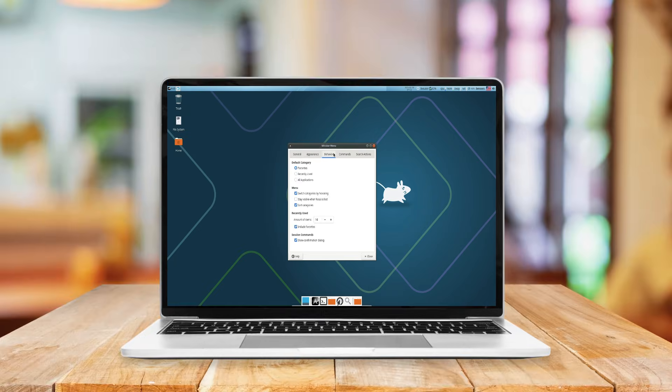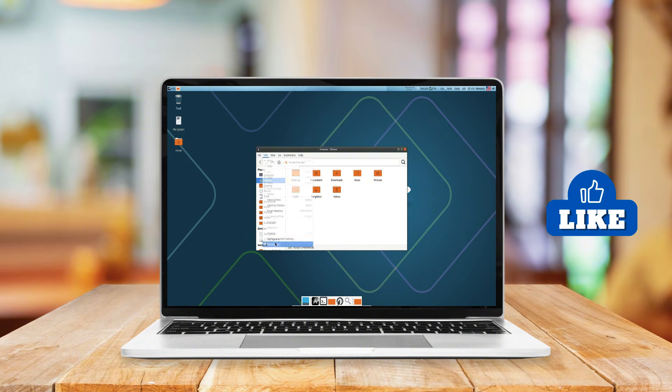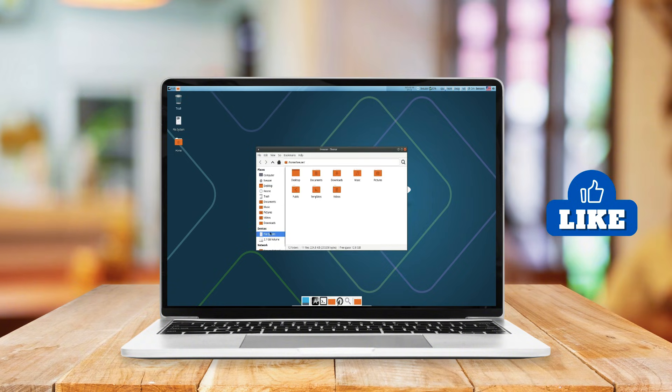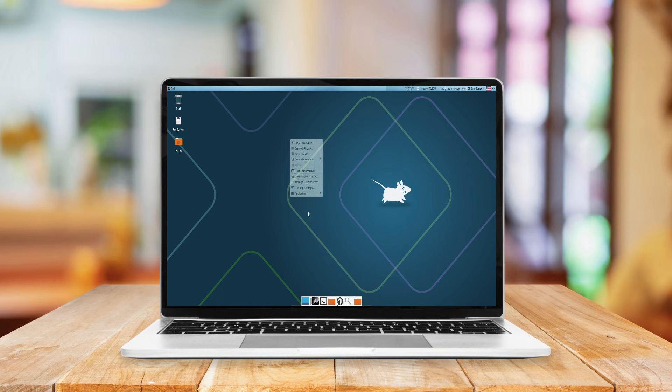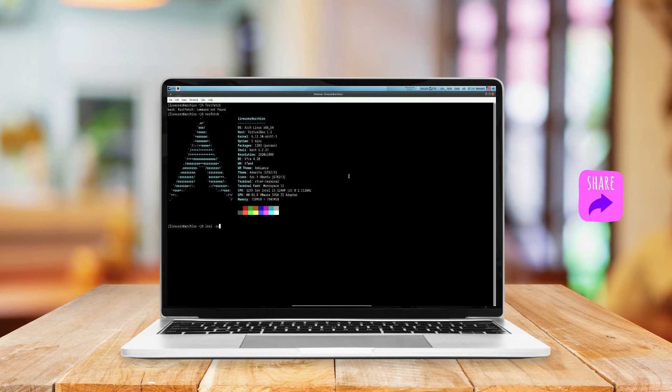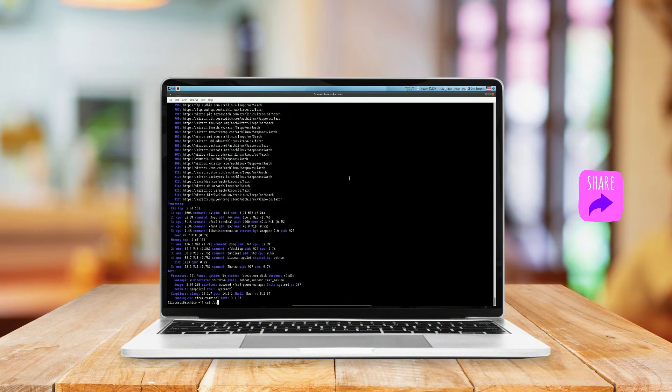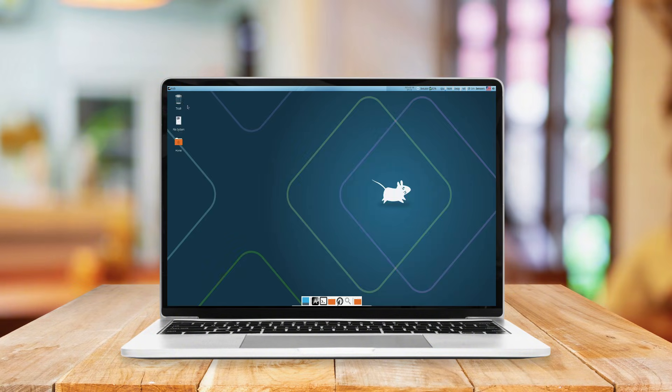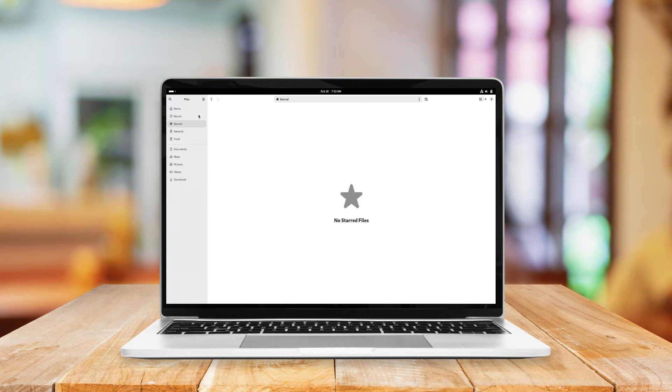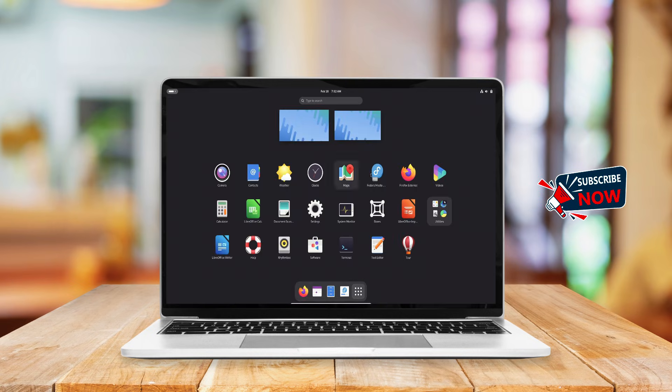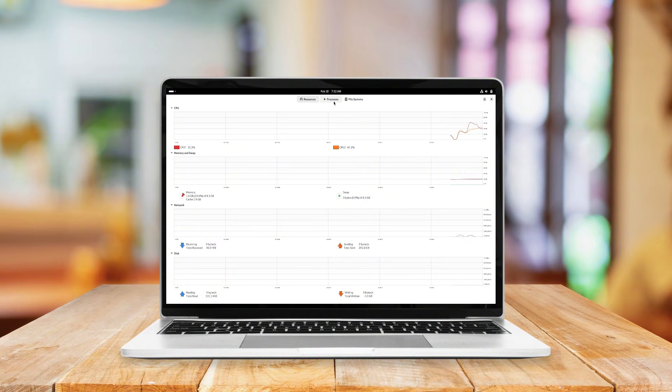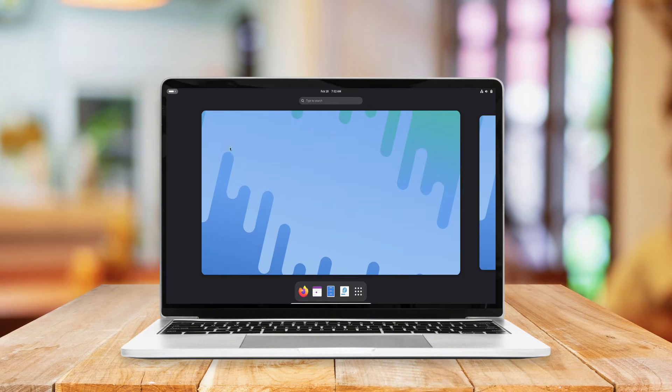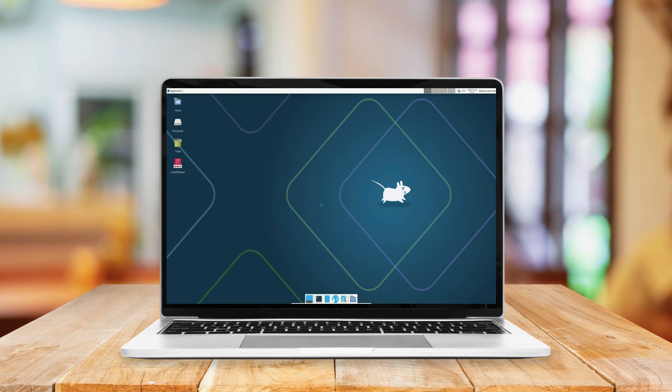In the ever-evolving world of technology, Linux stands out as a beacon of flexibility and power. With a plethora of distributions available, choosing the right one can be both exciting and daunting. This video aims to demystify three of the most prominent Linux distributions: Arch Linux, Fedora Linux, and Debian, by delving into their unique features, strengths, and potential drawbacks.